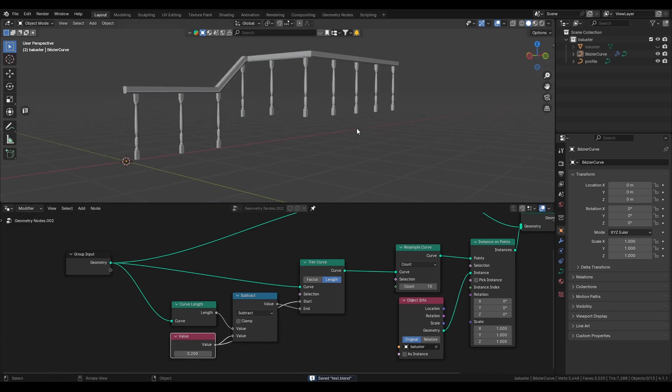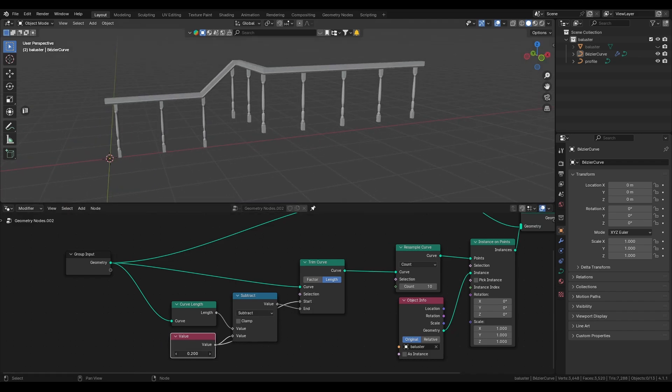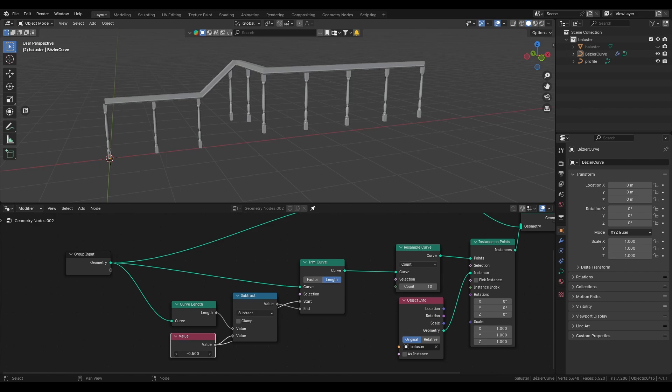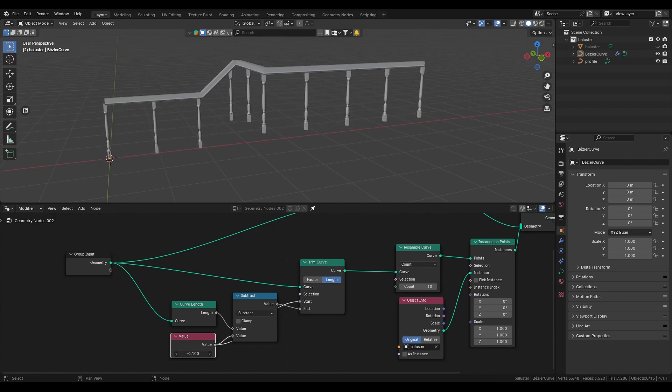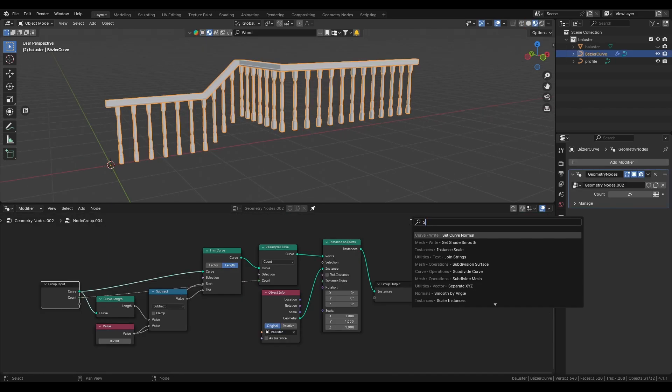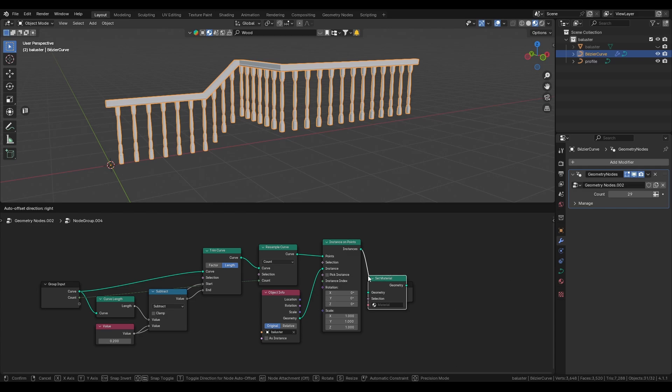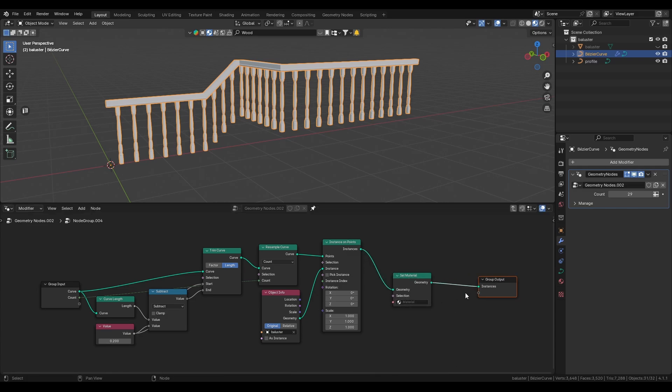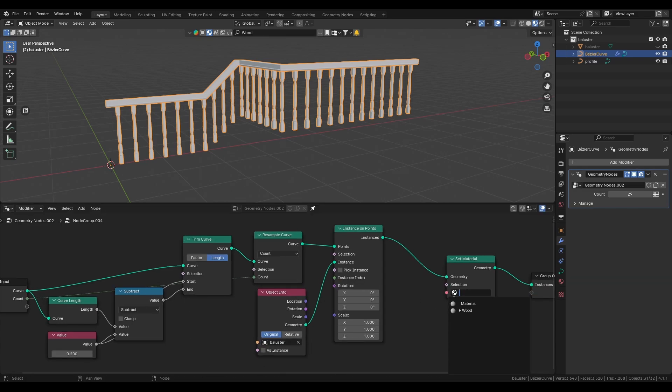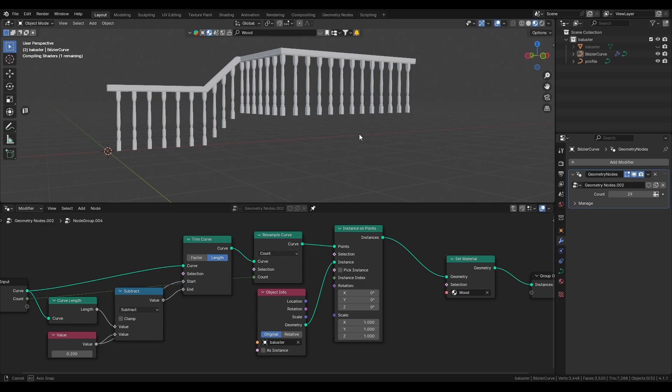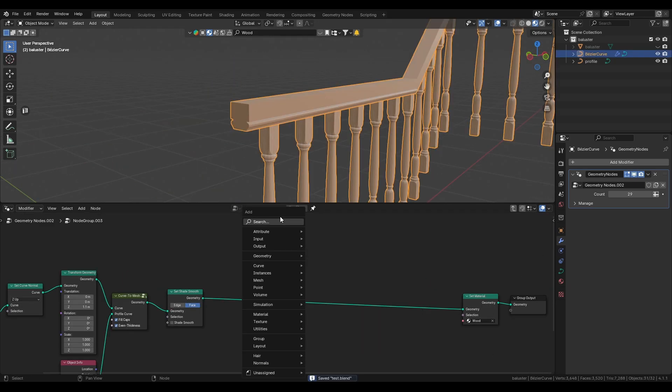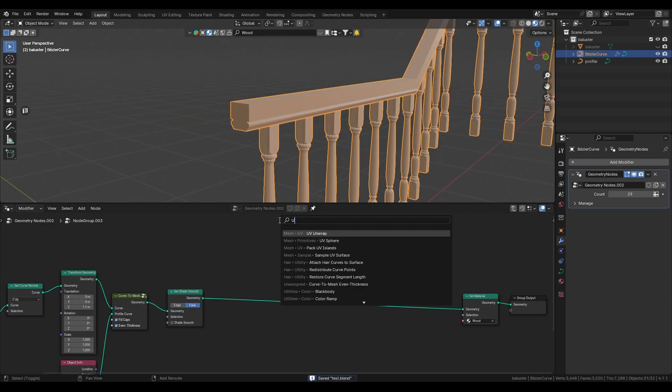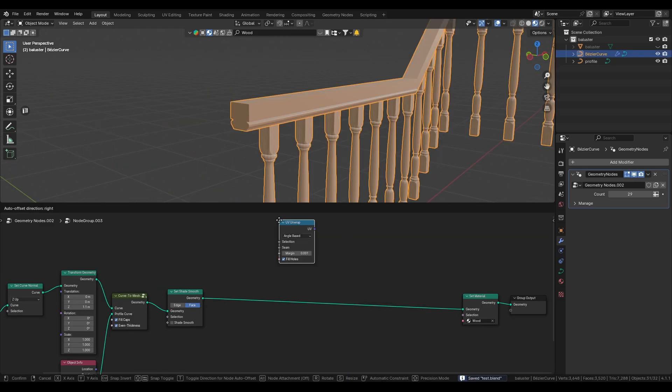And we're basically done. The only thing that's left is to create UVs for our procedurally generated railing. Now before we start with the UVs we need to create a set material node. This allows us to give the selected geometry a material. To UV unwrap this make a UV unwrap node, a pack UV islands node.